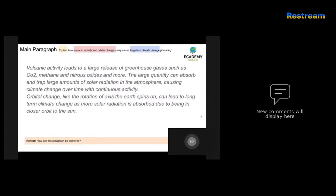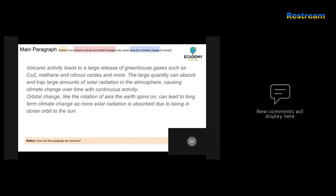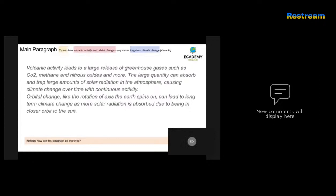Next answer. Volcanic activity leads to a large release of greenhouse gases such as CO2, methane and nitrous oxides and more. The large quantity can absorb and trap large amounts of solar radiation in the atmosphere, causing climate change over time with continuous activity. So in this opening few sentences, the candidate has talked about what impacts volcanic activity can have, but also identifies what some potential consequences could be. Even better would be if the candidate could then say whether it's going to increase temperatures or reduce them. However, for a GCSE style answer, this probably would be sufficient.